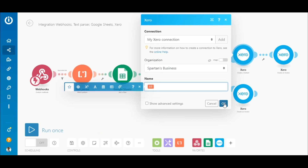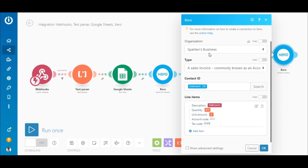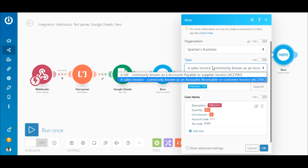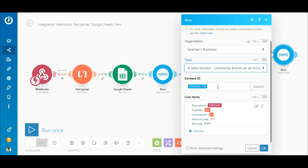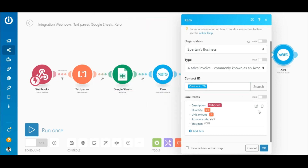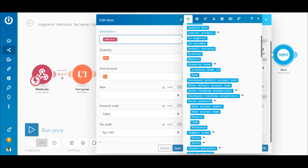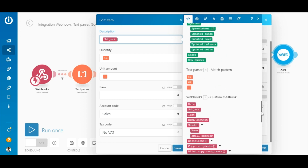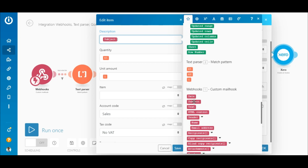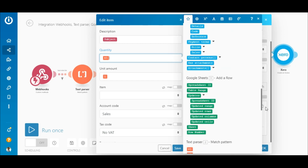The last module on the top route is the Xero 'Create an Invoice' module. To create the invoice, select the organization and select the 'Accounts Receivable' (sales invoice) option under Type. Map the contact ID element outputted by the Xero 'Create a Contact' module to the contact ID field. Click the edit icon under Line Items and map the subject element from the Webhooks Custom Mail Hook module to the description field. In the quantity, unit amount, and item fields, map the elements from the Text Parser that contain the relevant data.